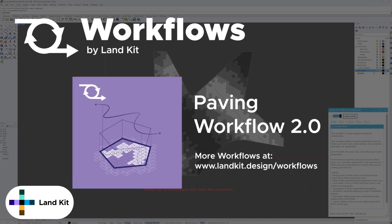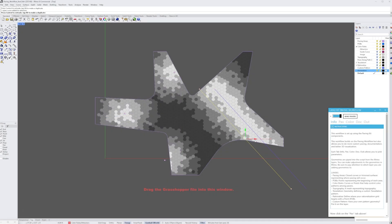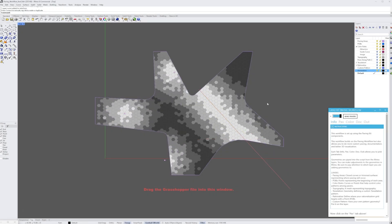Hello and welcome to the LandKit Paving Workflow, where we'll be learning how to create and manipulate our own paving patterns. You'll see we have Grasshopper minimized down here in the corner, and we'll be using the Paving Workflow panel to manipulate the different parameters that control how we create our paving patterns. We also have a series of layers already established in the Rhino file, organized and named specifically to interact with the Grasshopper script, so all you have to do is add, subtract, and manipulate the geometry within these layers to create your paving pattern.